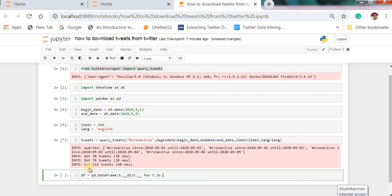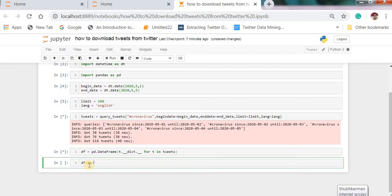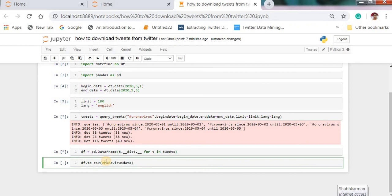If you want to save in CSV file so you can write here to_csv and you can get any name, for example hashtag coronavirus data, no hash, data data on 2020.csv.